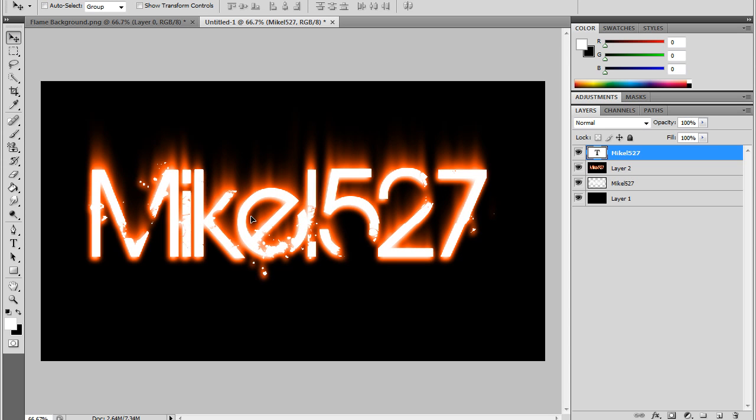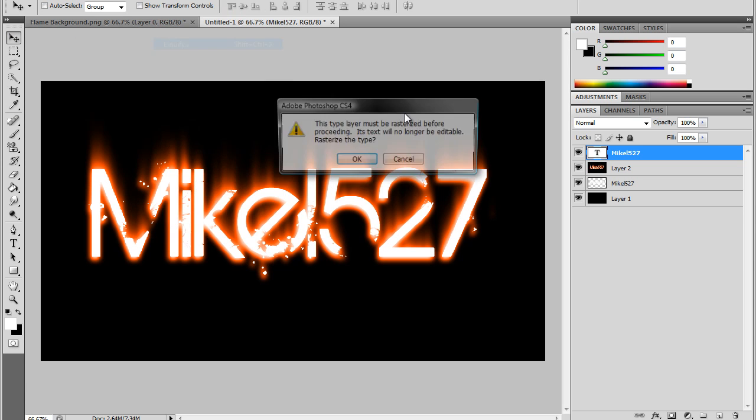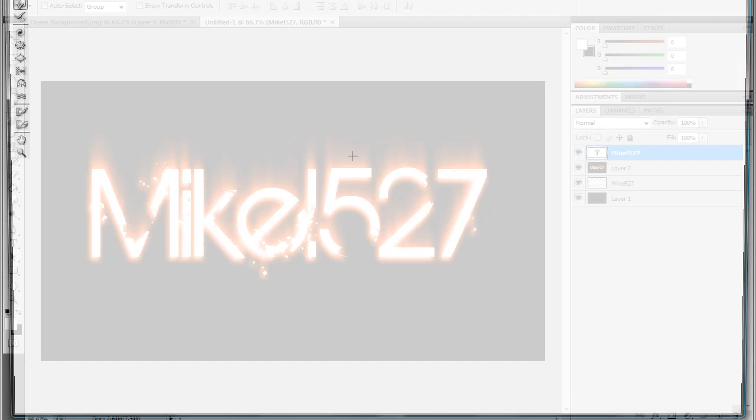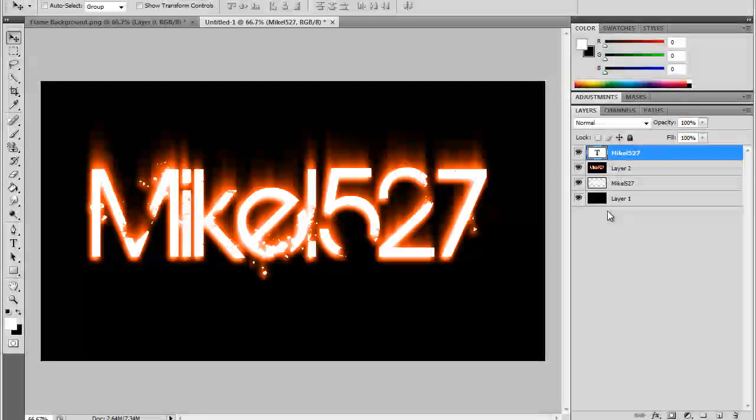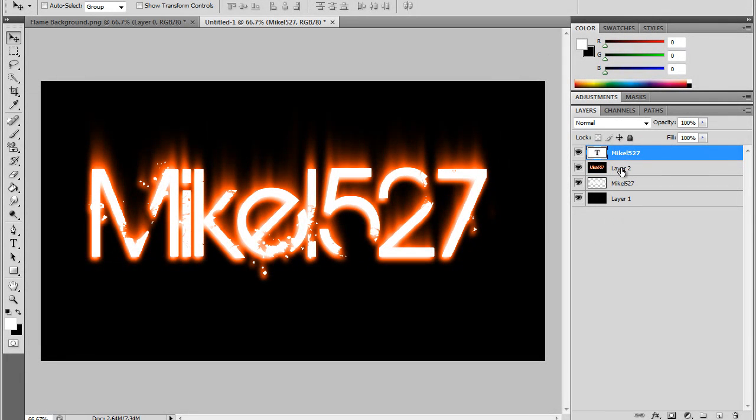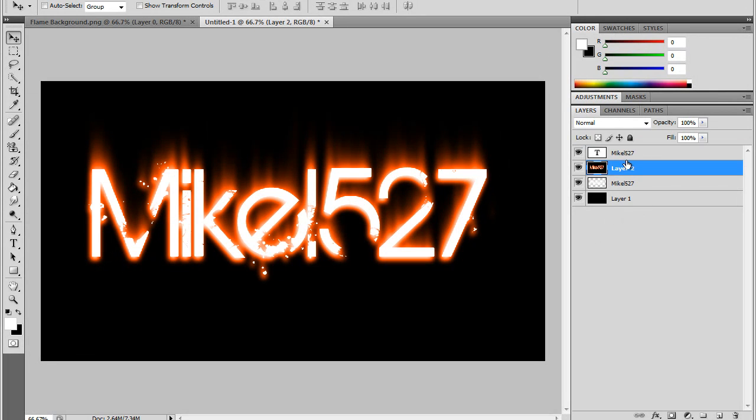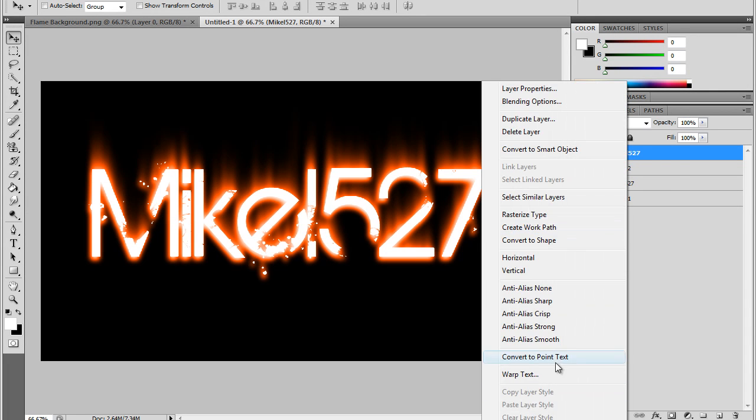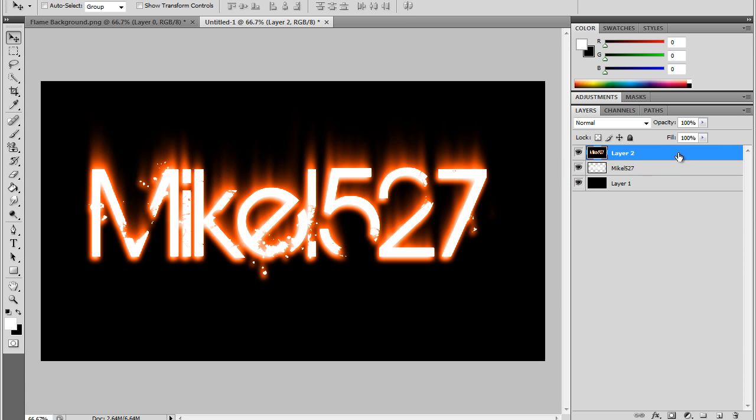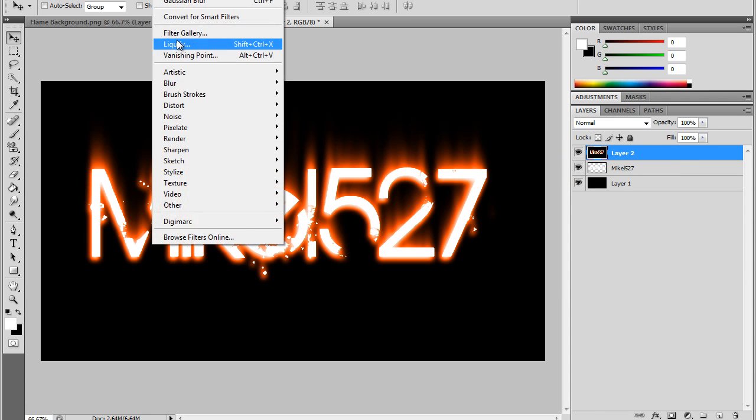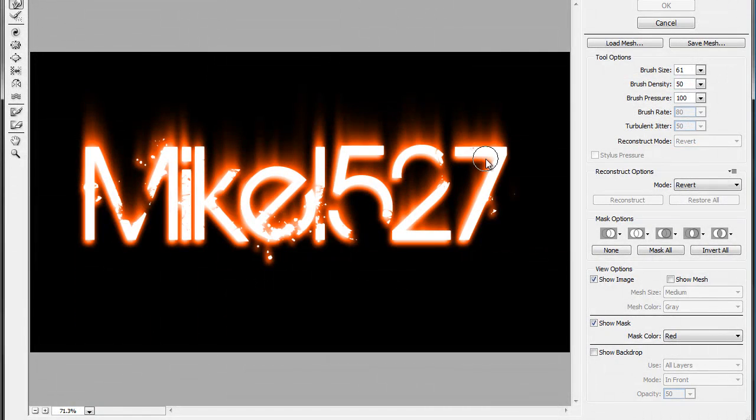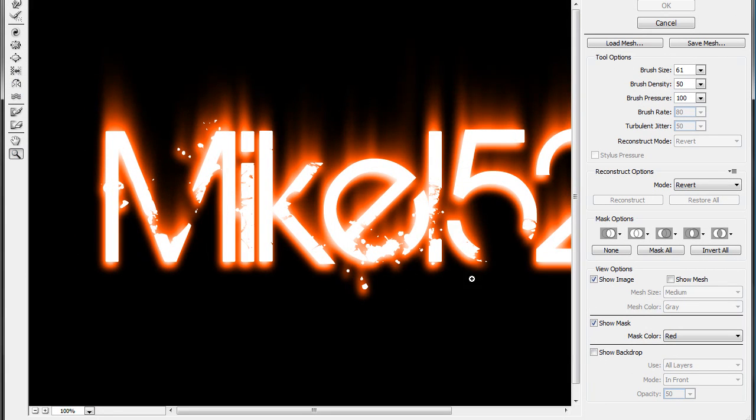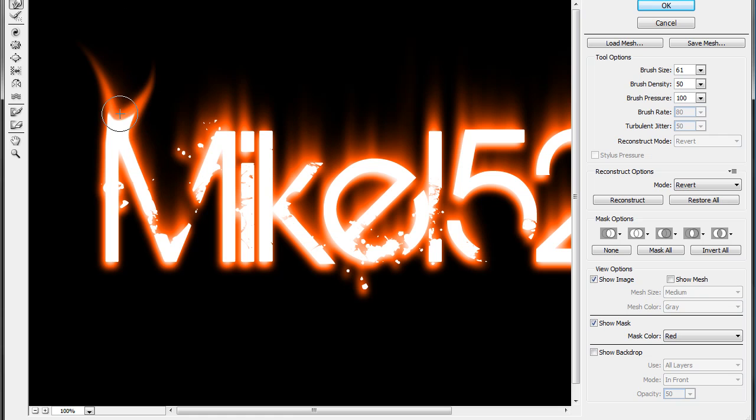So you got that done. The next step is go to Filter and Liquify to make the flames. You're going to want to merge this down with Control E, and then click on it, Filter, and Liquify. Then you're going to want to zoom in and put a little brush, start with the brush at about 61 size.